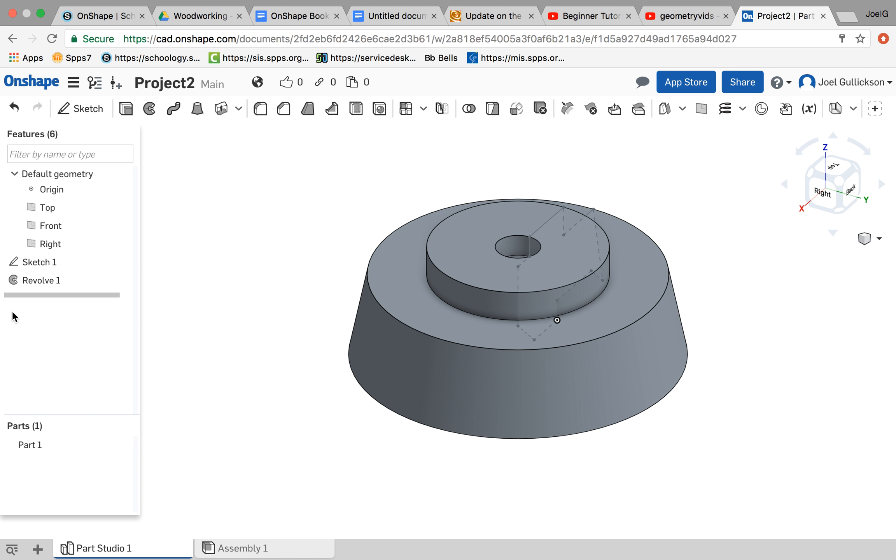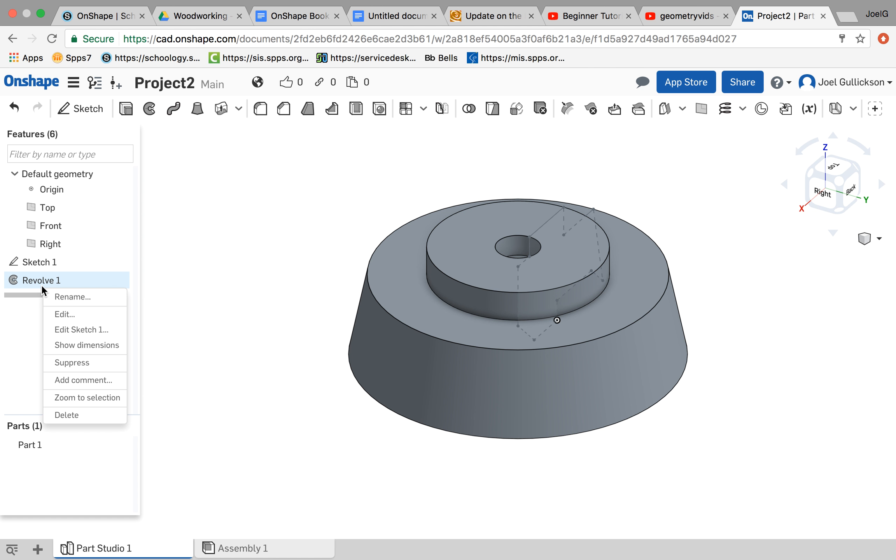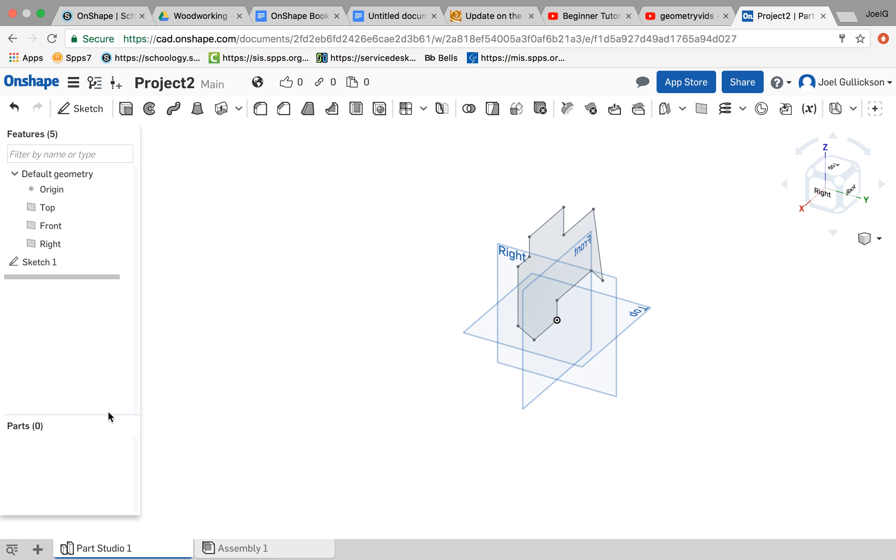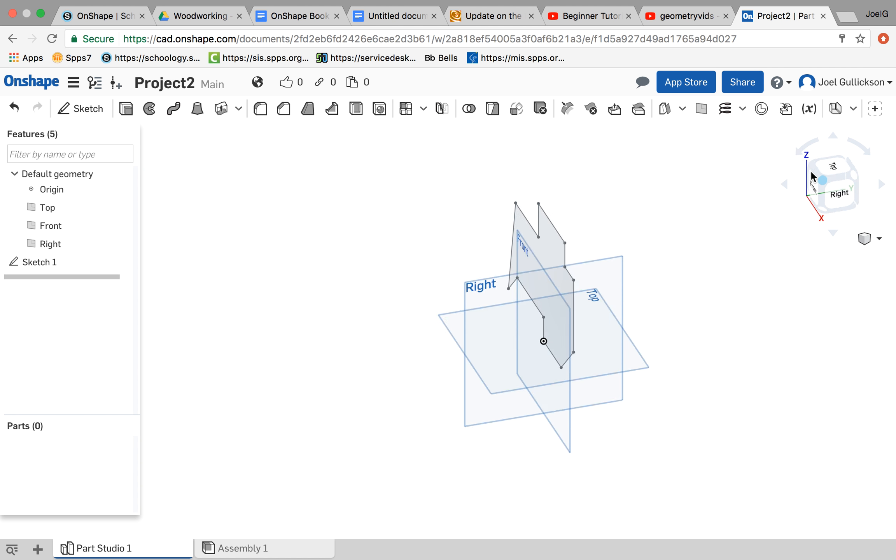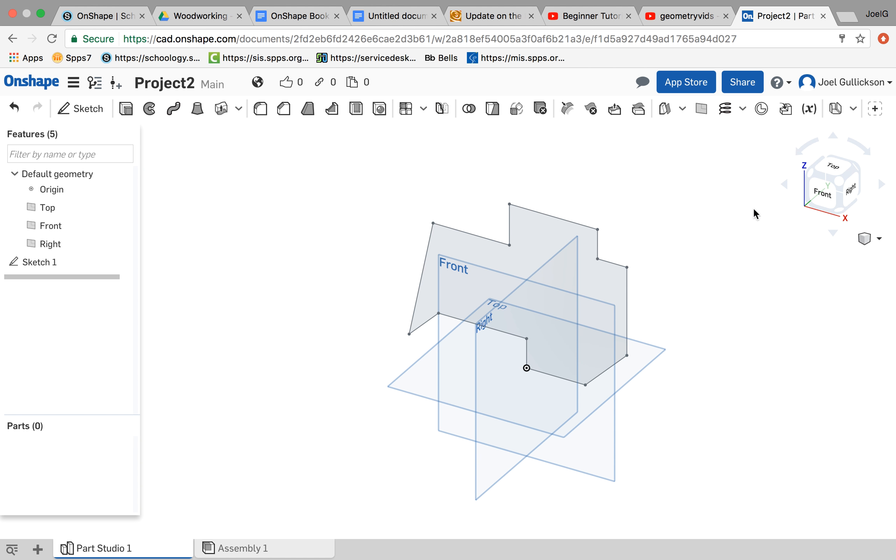Now let's say I wanted to revolve it around a different axis. I'm going to go back a step. I'm going to delete this revolve. I'm going to reorient this so it's back that direction. Let's say I wanted to revolve it around this.